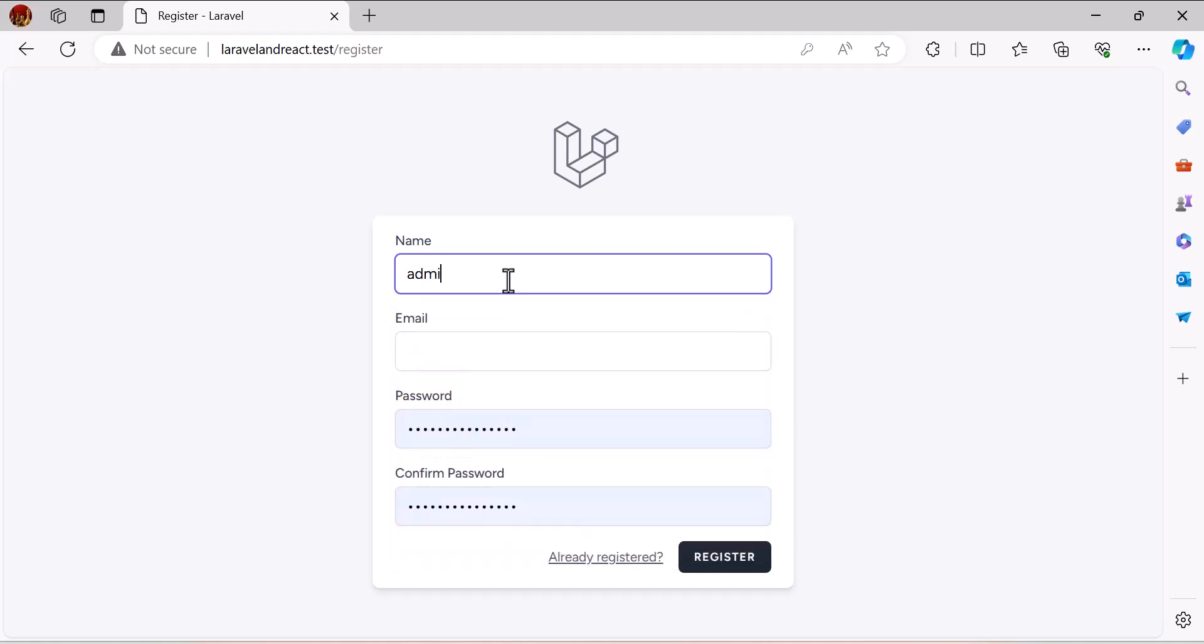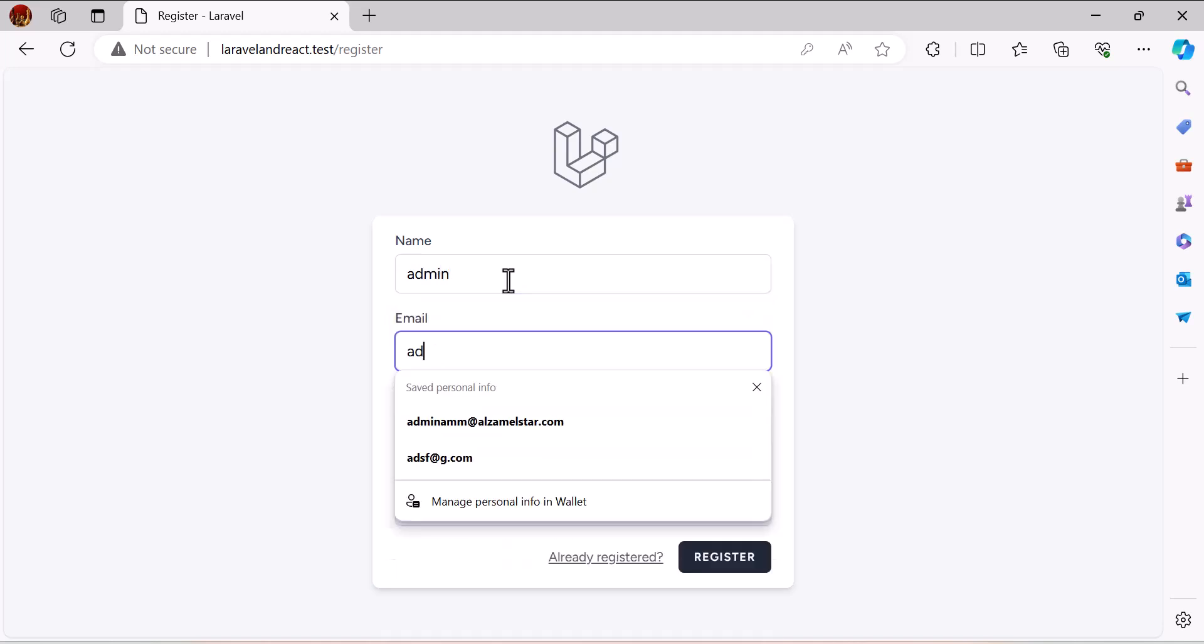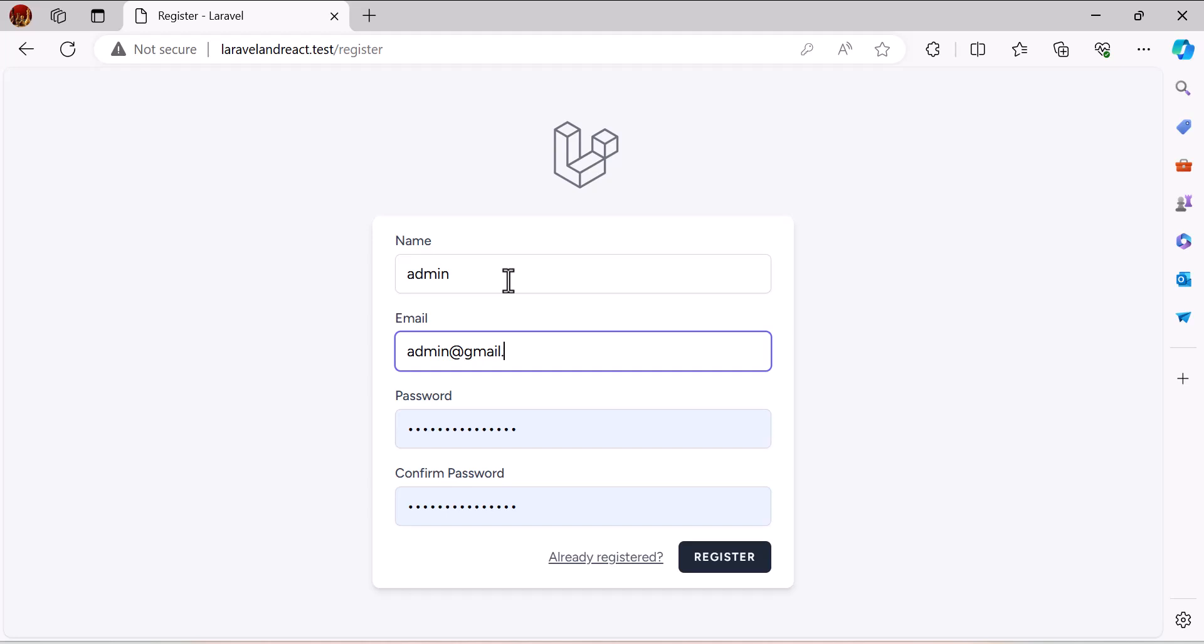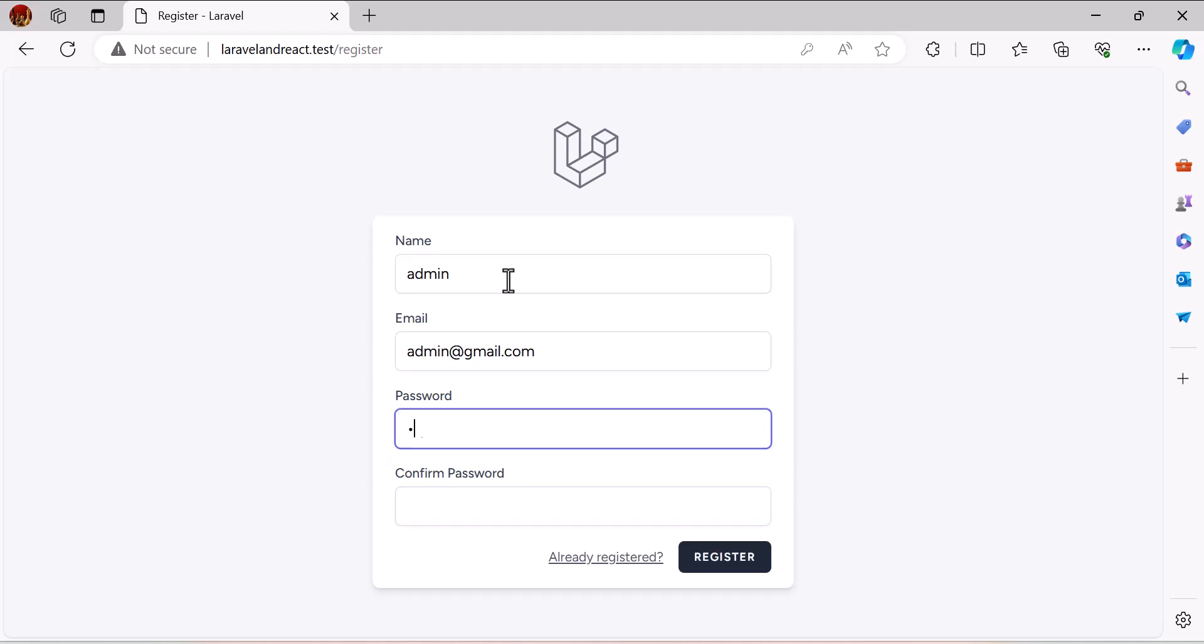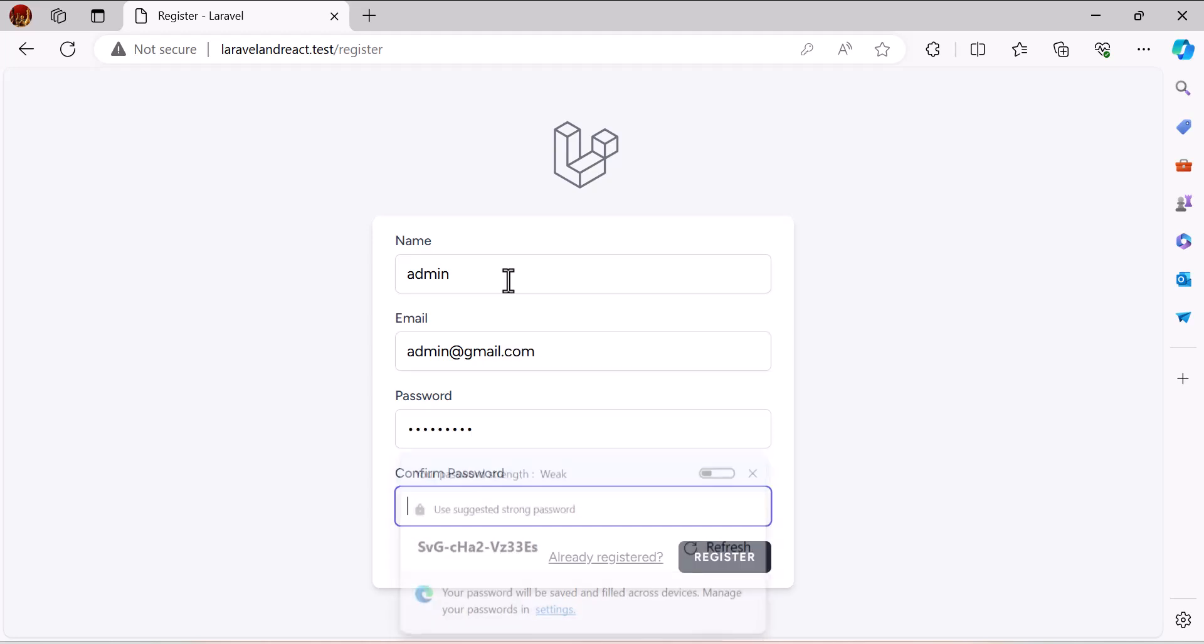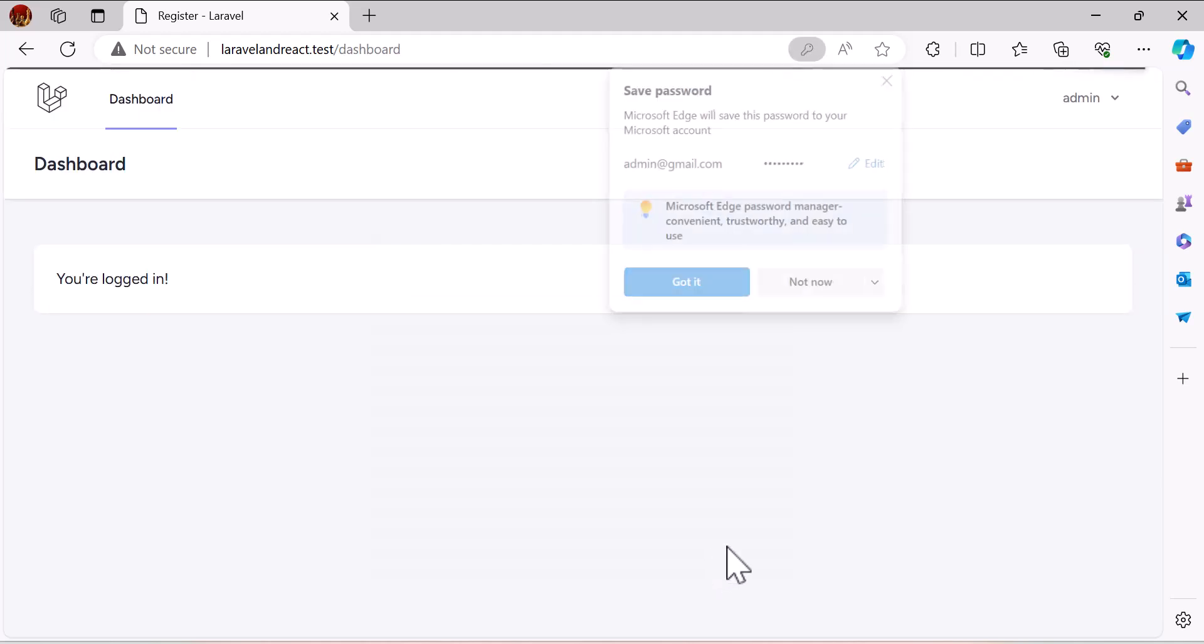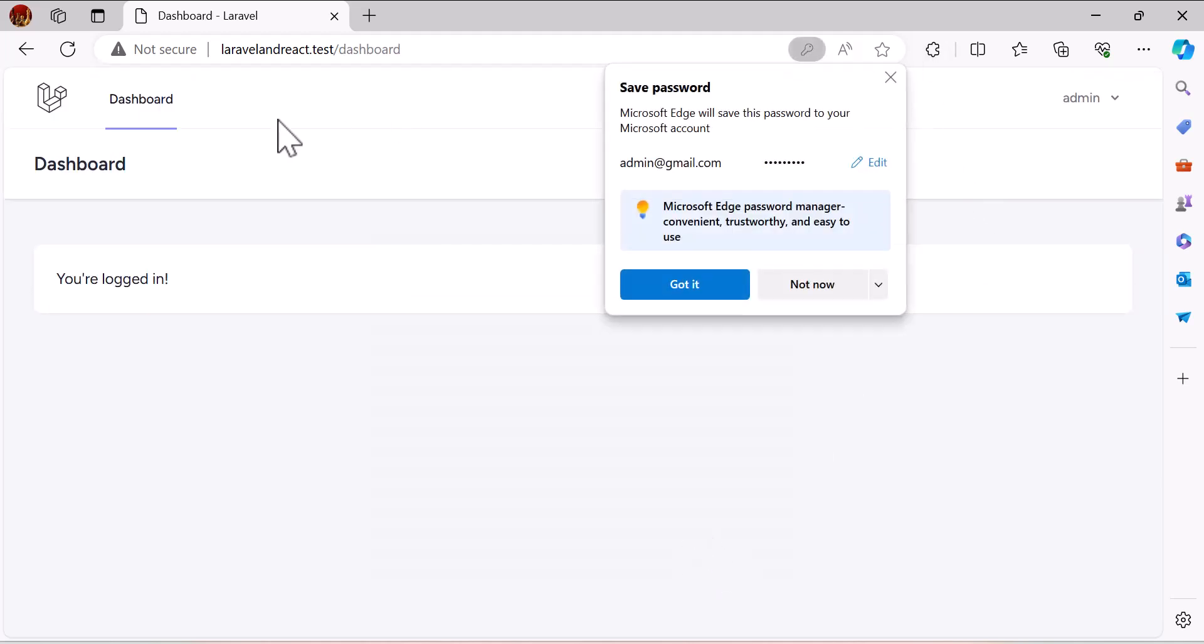I will type admin at admin at gmail.com. Let's give him a password as well. Register. Okay, we are inside our dashboard.